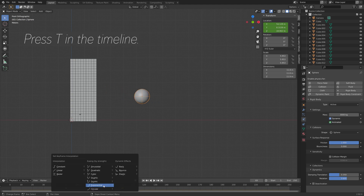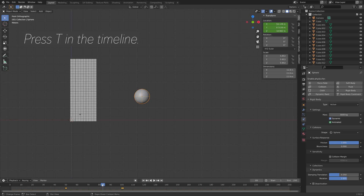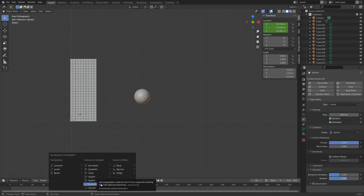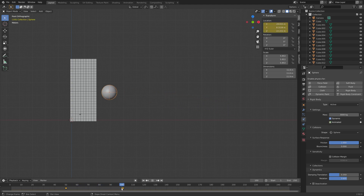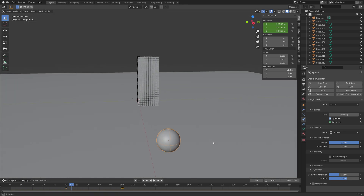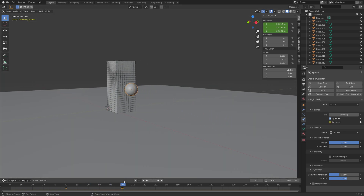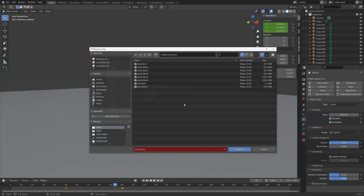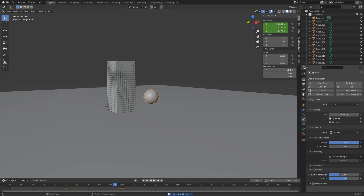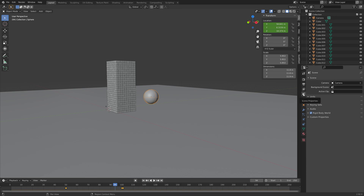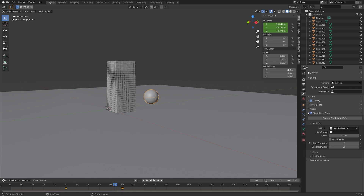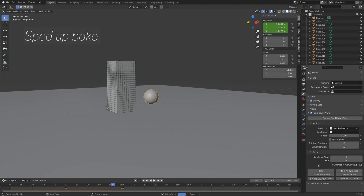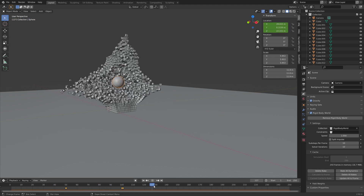Press T in the timeline and set the keyframe interpolation to cubic so that the sphere accelerates. After the keyframes the rigid body physics will take over the movement of the sphere. Save one more time, then go into the scene properties and rigid body world settings. Go to cache and bake the simulation — once it's calculated we can see what the simulation looks like.